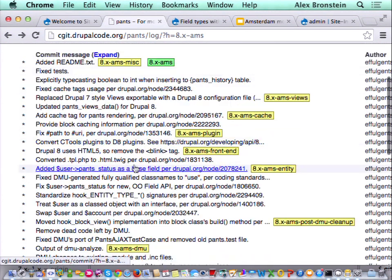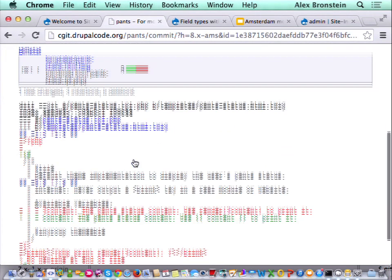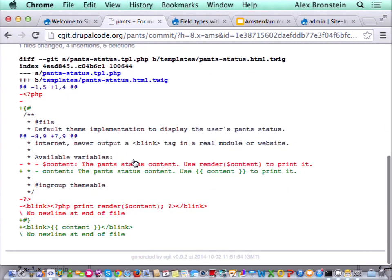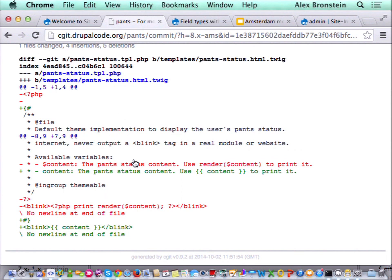Other changes besides the entity API: we have a new front end system. Instead of TPL.php files, we have HTML.twig files. There was a TPL.php file that got changed to HTML.twig — so that's a different syntax. Instead of having an opening PHP tag, you don't need that. And instead of printing variables with PHP print, you can just output the variable. Which is really nice because your templates aren't executing arbitrary code.